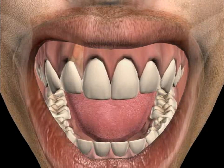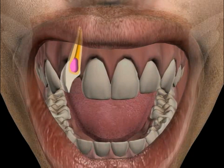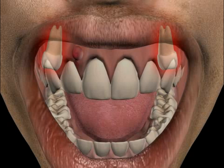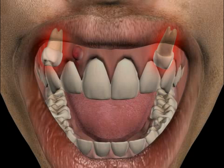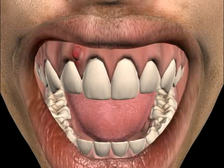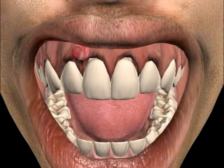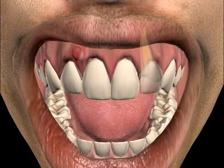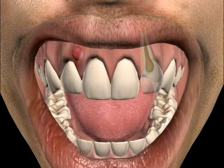Abscesses in the jaw, mouth, and face area are frequently caused by teeth with improperly treated roots, retained wisdom teeth, untreated periodontitis, and/or dead teeth and untreated root problems.